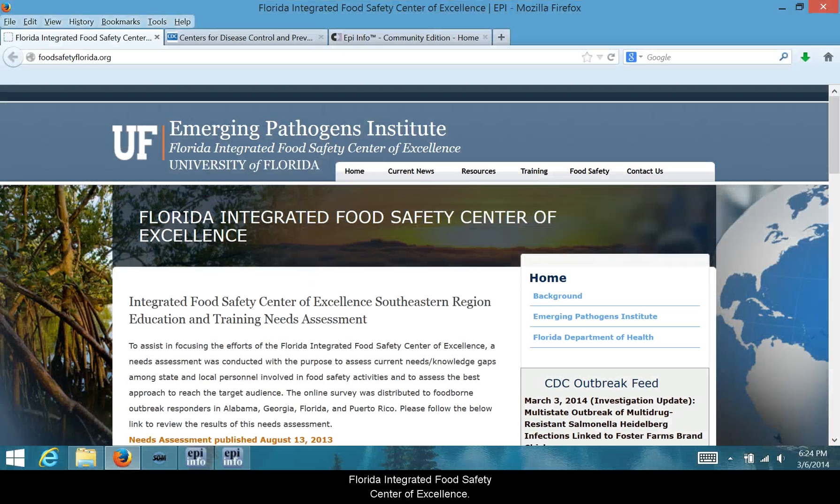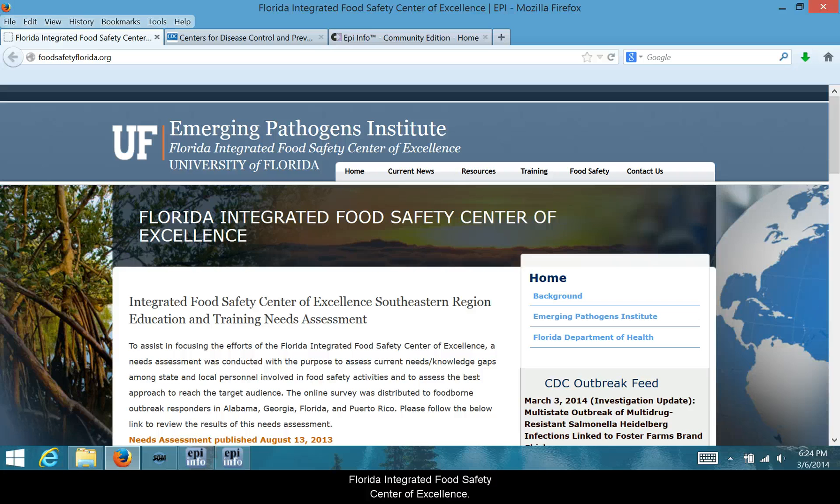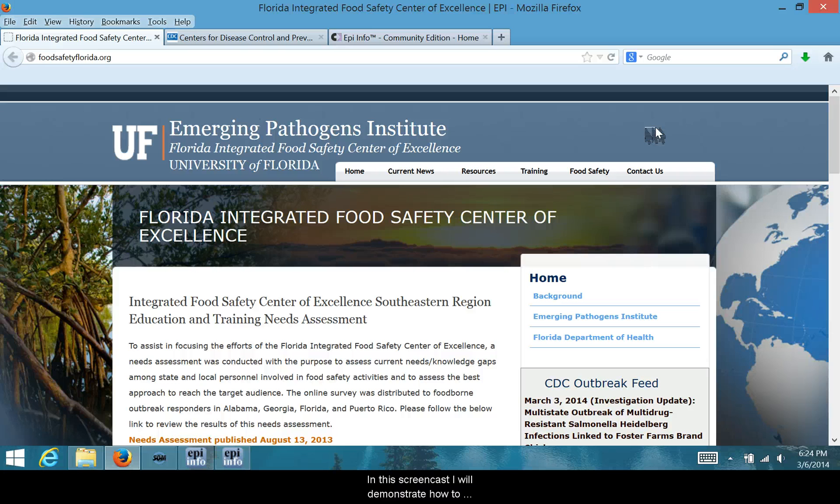Hi, I'm Ben Kleekamp with the Florida Integrated Food Safety Center of Excellence. In this screencast, I will demonstrate how to download and install Epi Info 7.